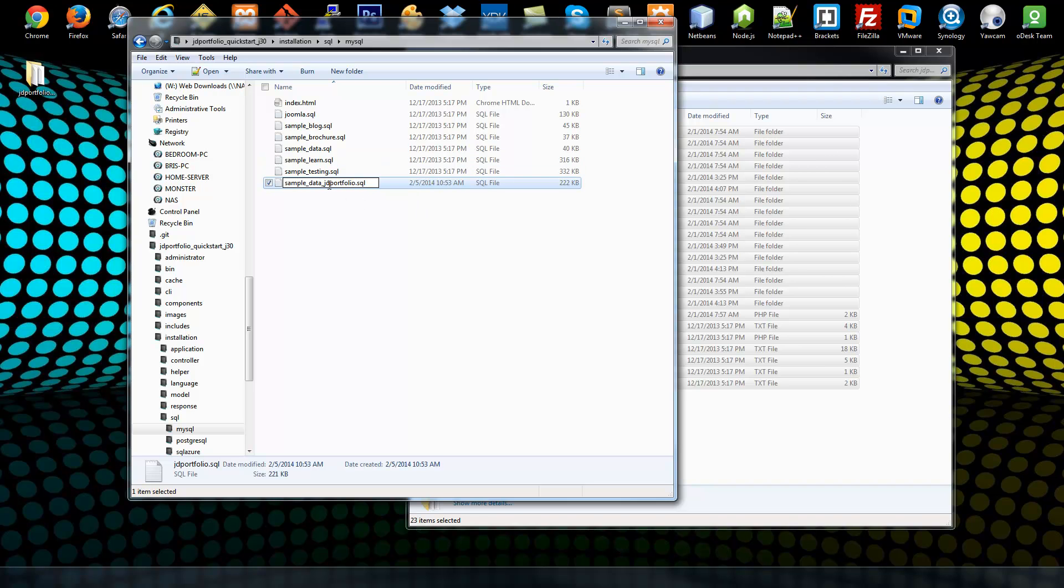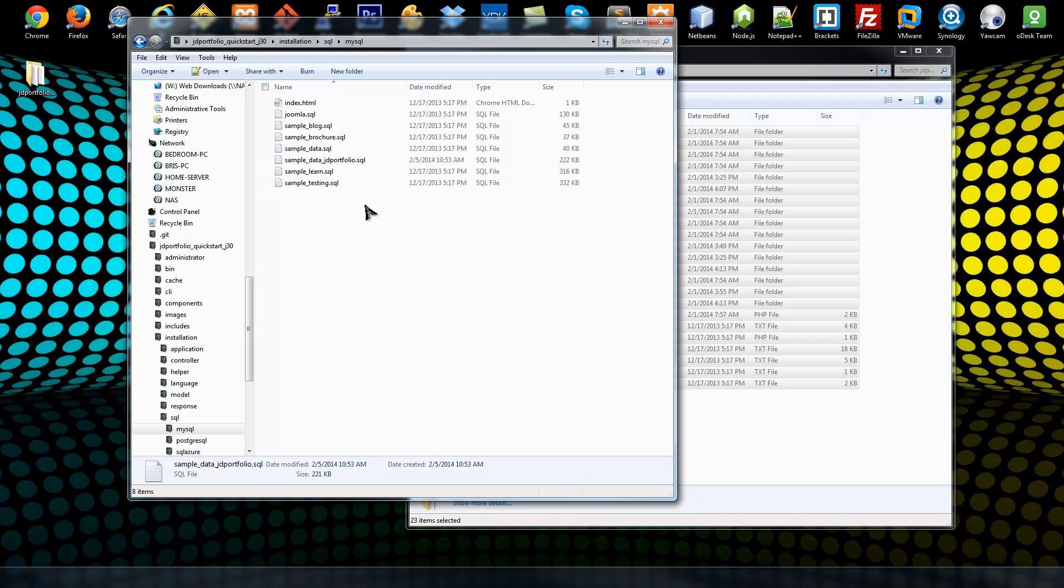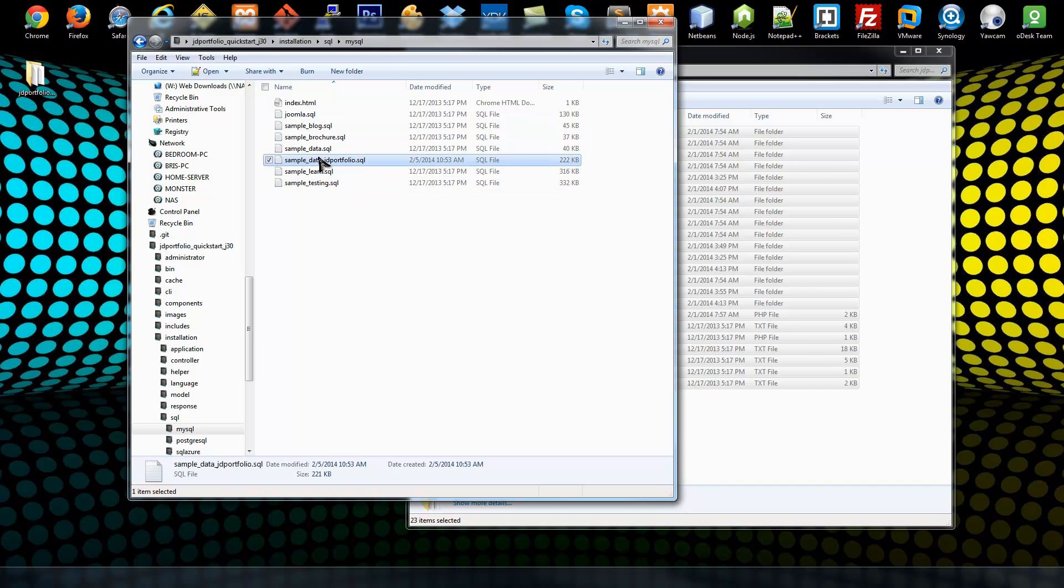To say sample_data_ and then whatever you want. This particular string here can be whatever you want. I'm just going to keep it at JD Portfolio. Now there's a few things we need to do in this file.